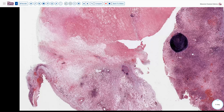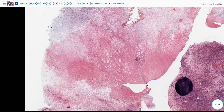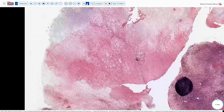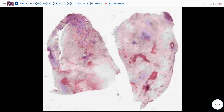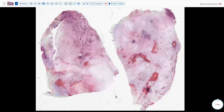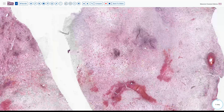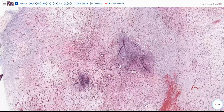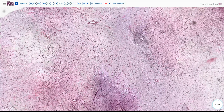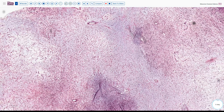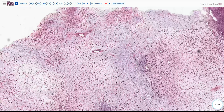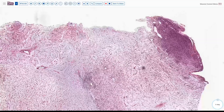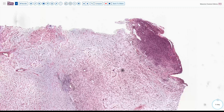The necrosis reminds us that in some instances this entity has been associated with a degree of partial torsion. Here's another section showing this very massive pattern of edematous fluid separating the stromal cells, condensing a little bit around the vessels, and sparing the cortical zones to some degree.